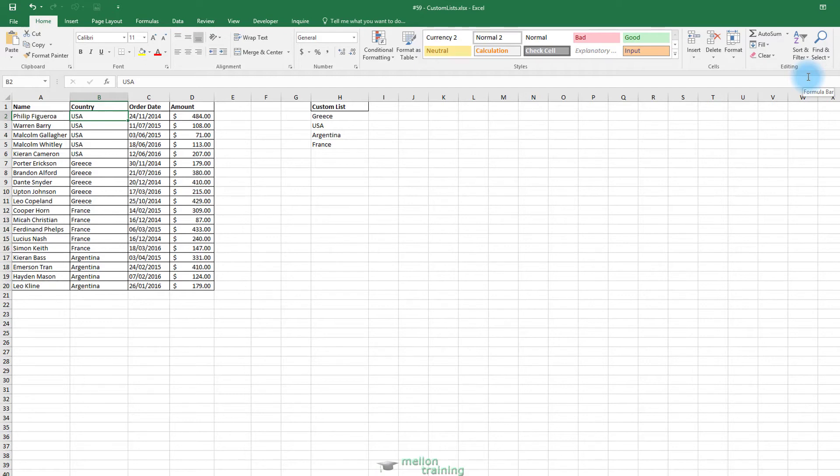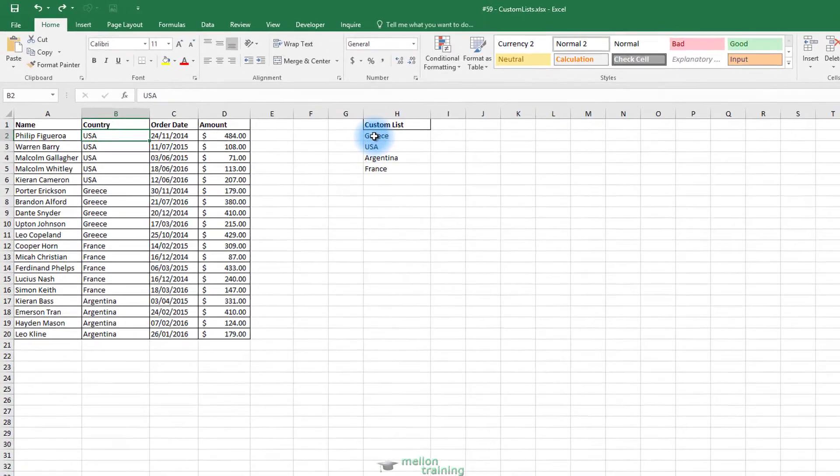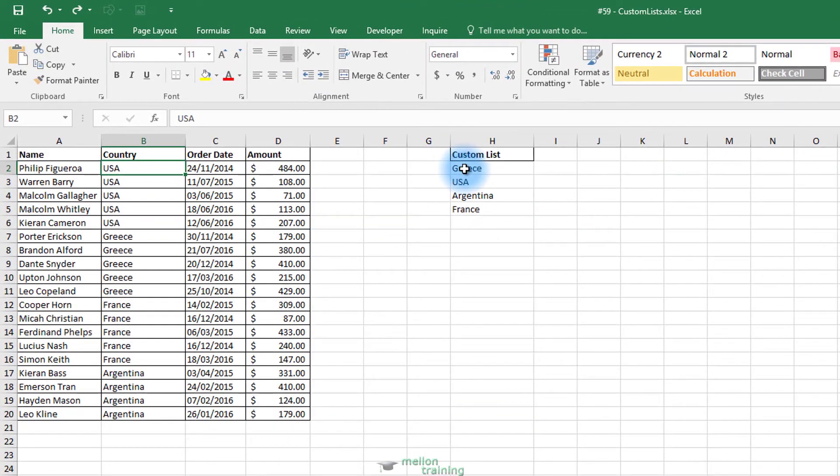So if we want to sort based on the custom list that we created, first of all, you want to import your list as we did before. Highlight these four countries.